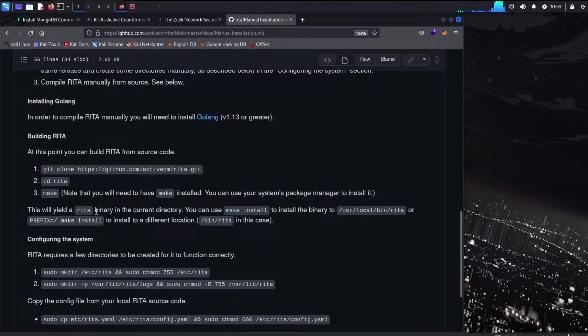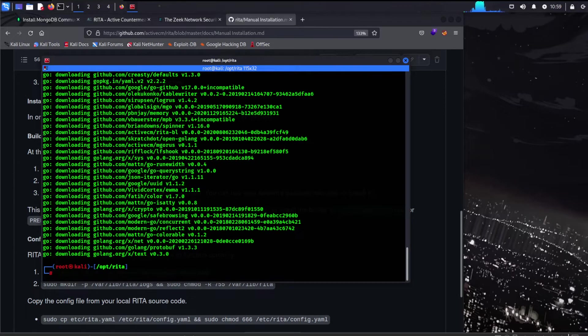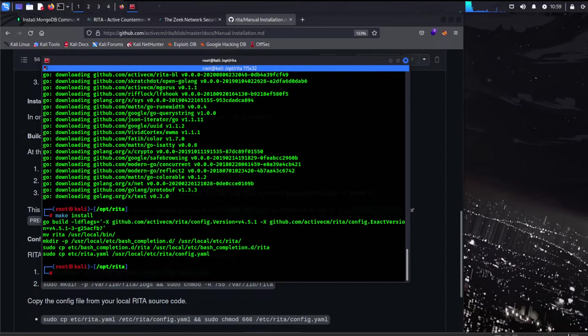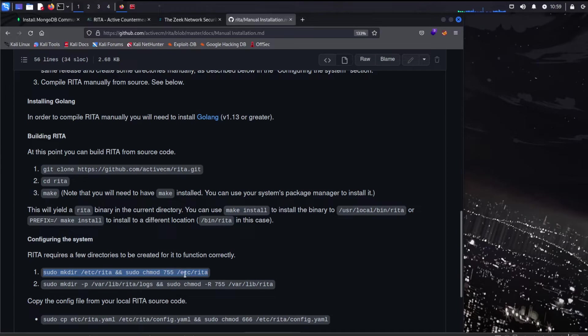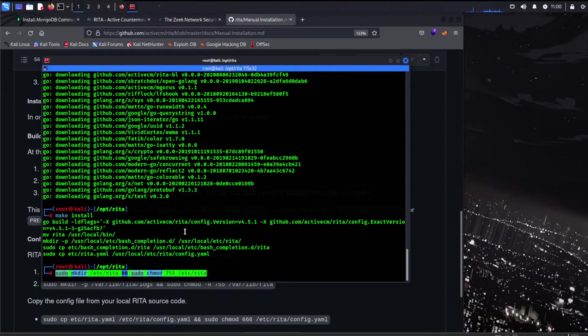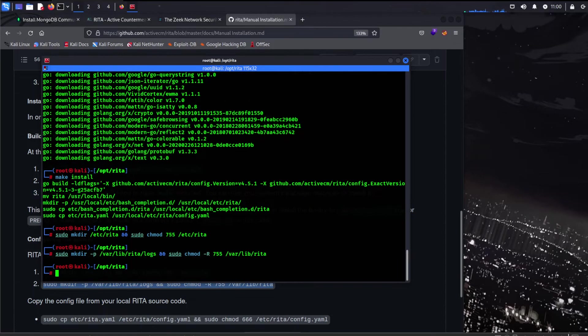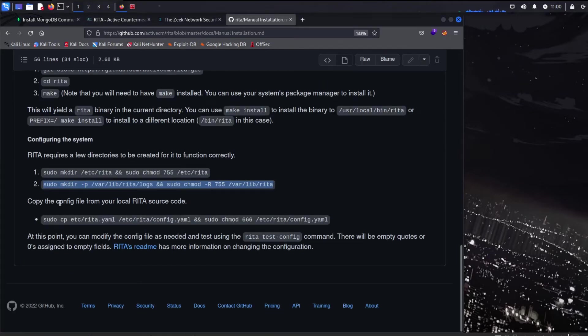Next. This will yield Rita binary and current directory. You can use make install to install a binary. So prefix make install. So this is essentially making it to where we can just run the command Rita straight from the command line like this. See how it's green like that. I need that to turn blue. So let's do a make install here. See now it's blue. So it is a command now. Awesome. Now next we need to add a few directories here. So let's go ahead and do this. This is making a directory in the etc folder Rita. And it's giving it some privileges here. So let's go ahead and copy that. Pop that in there. Control shift V to paste in the command line. We did that. And let's grab this one too. Those directories are made.